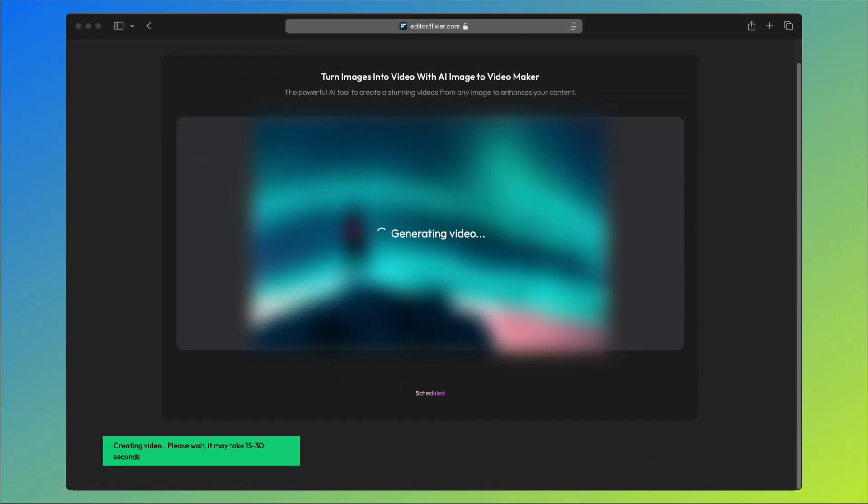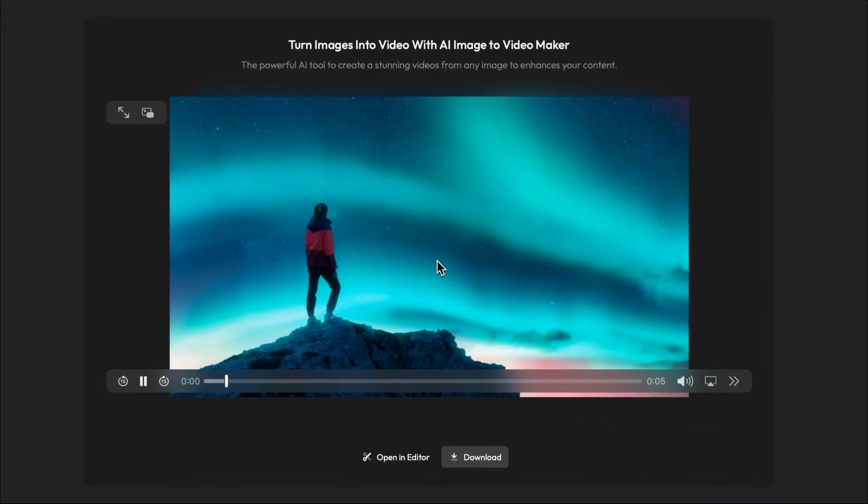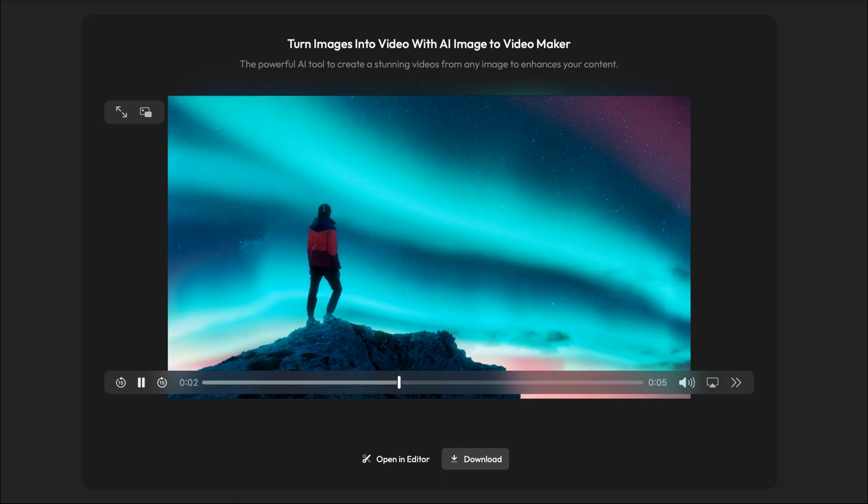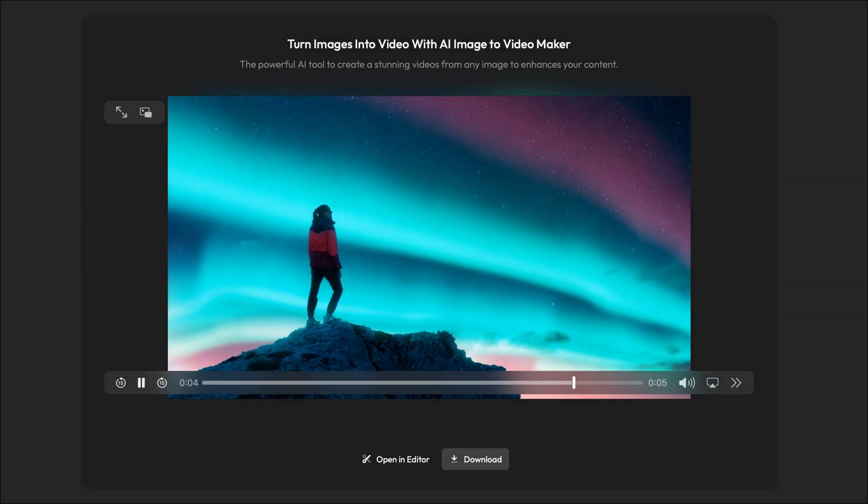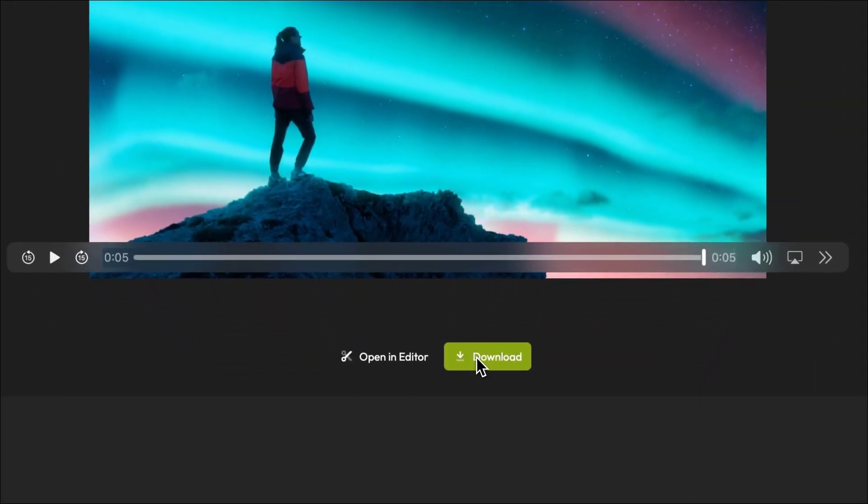The tool will take a few seconds to process your prompt and then generate a 5 second video. You can preview it here and then if you like it, you can click download to save it to your computer or open in editor to make more in-depth edits using Flixier's browser based editor.